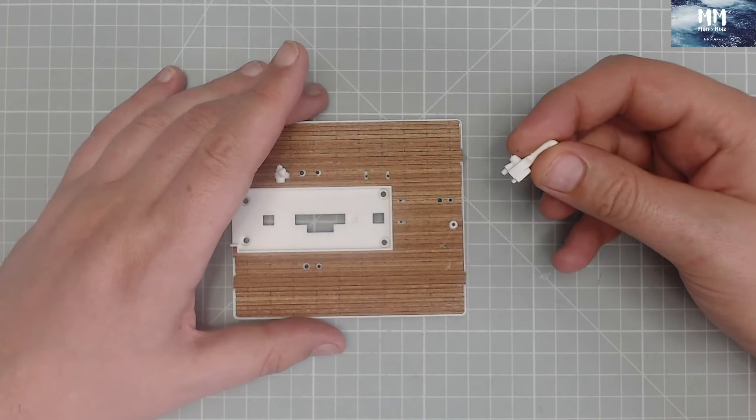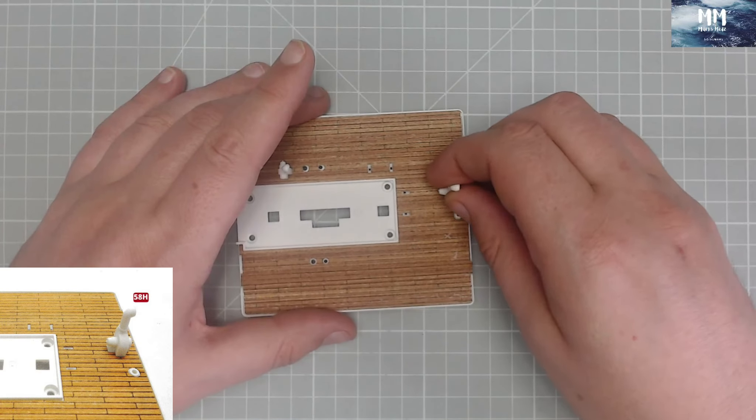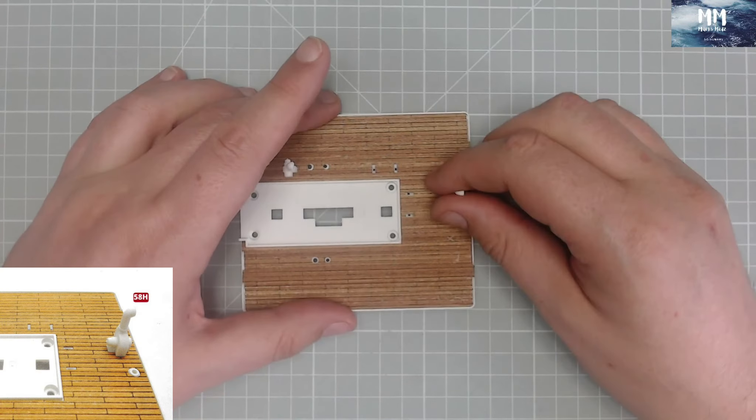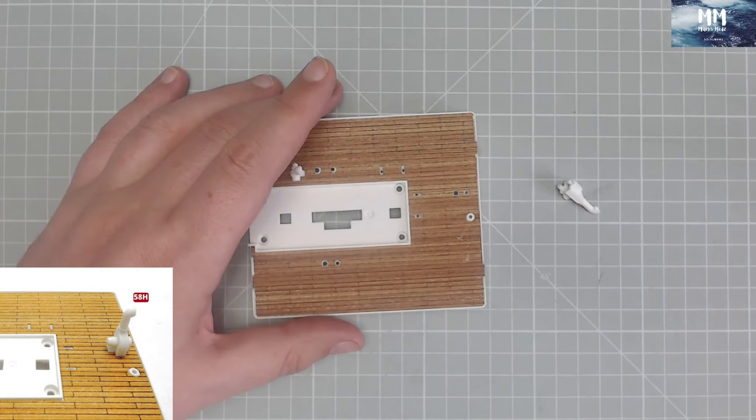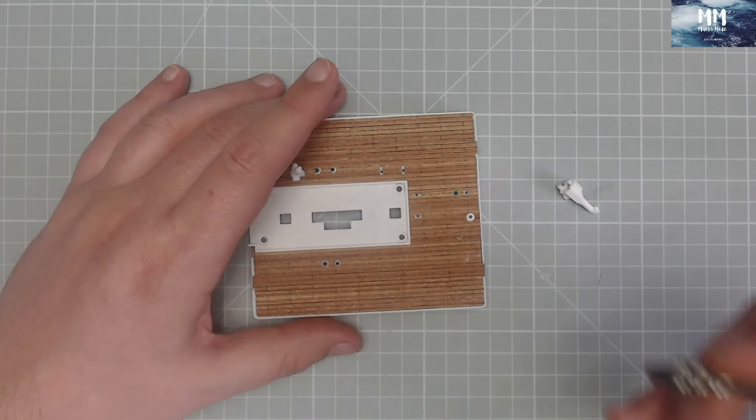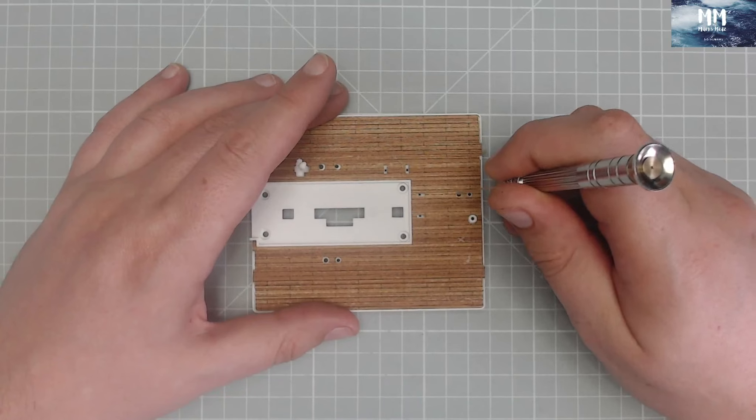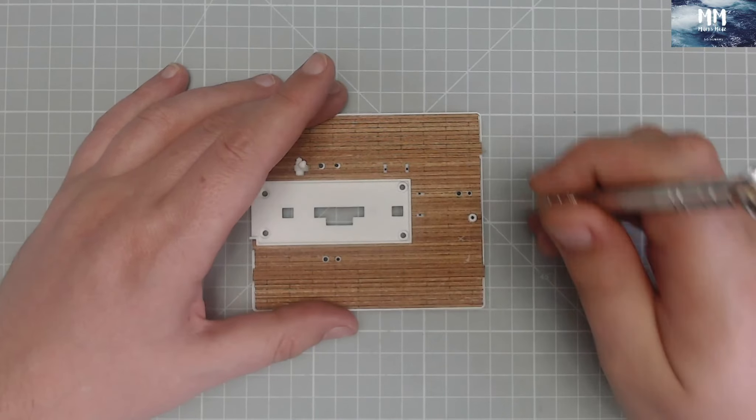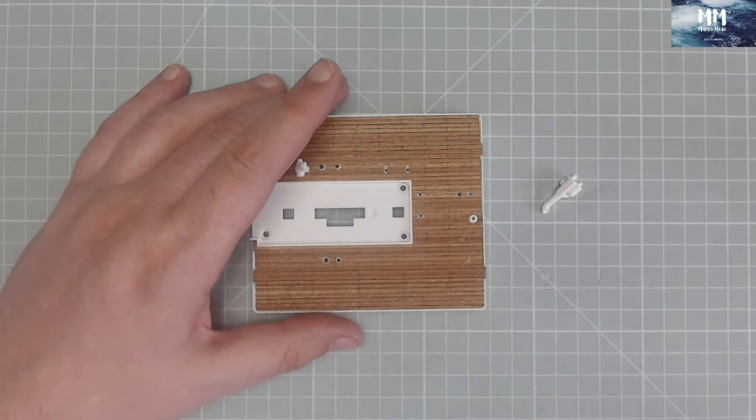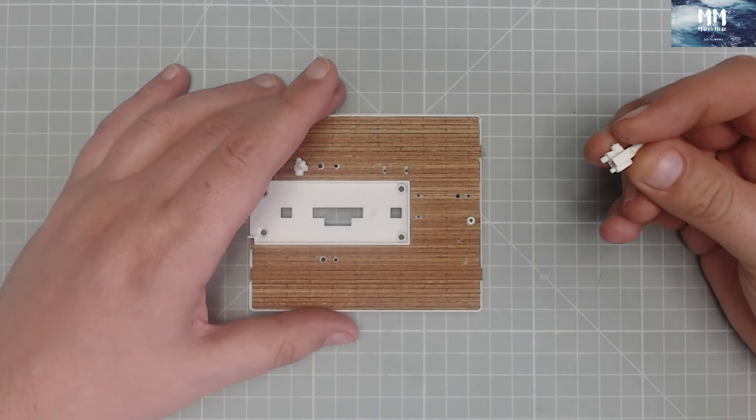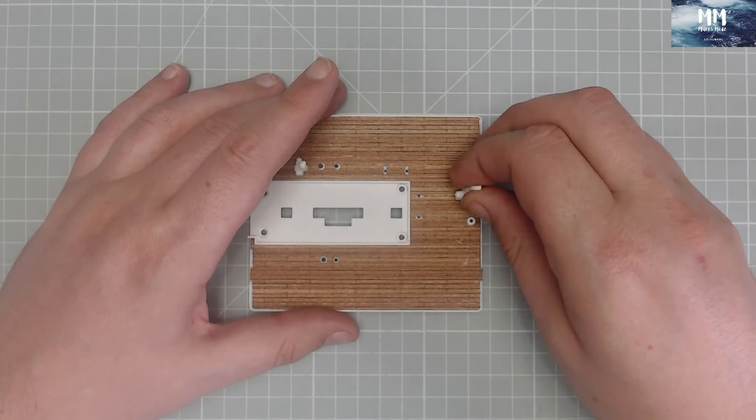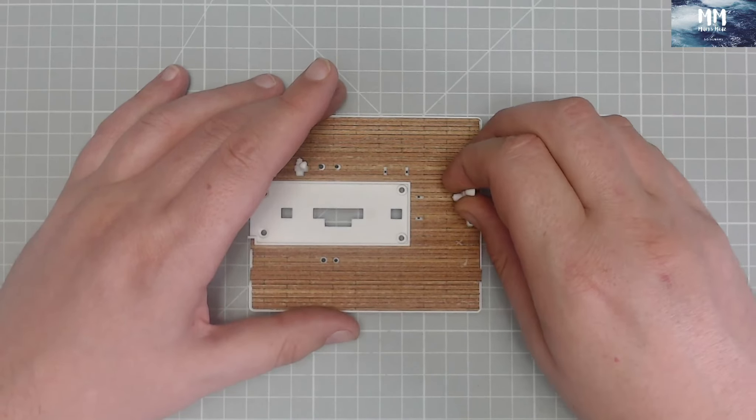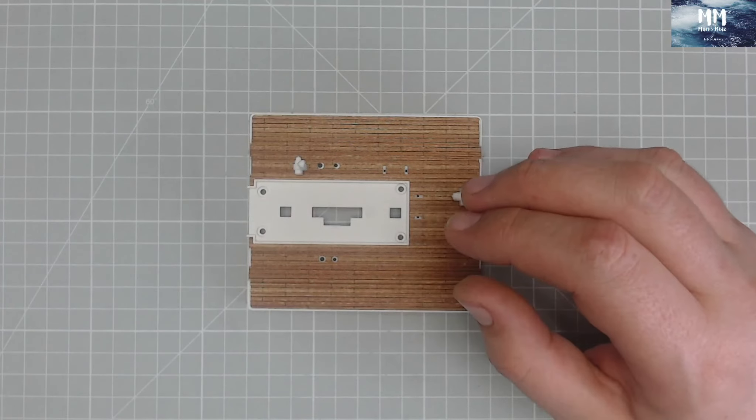Okay, so the second one we've got, another one here, this is going to go just down here. Again, we're going to glue this into place. Let's get a bit of glue, bit there, bit there, and then glue that into place just like so.